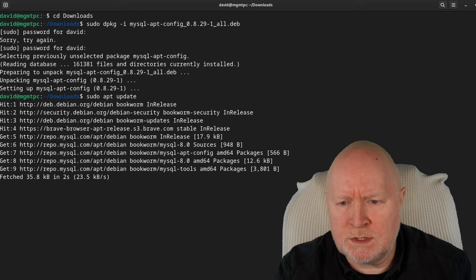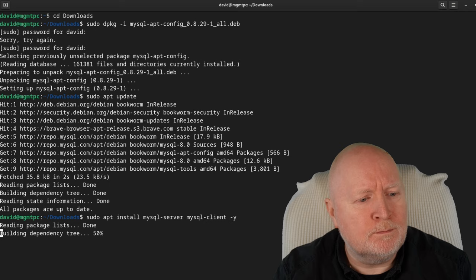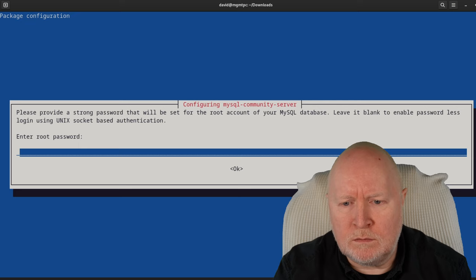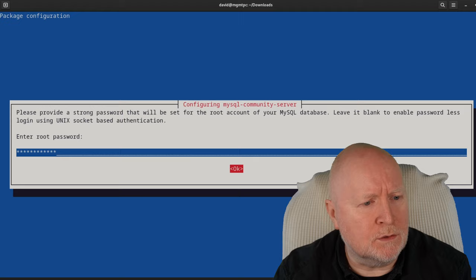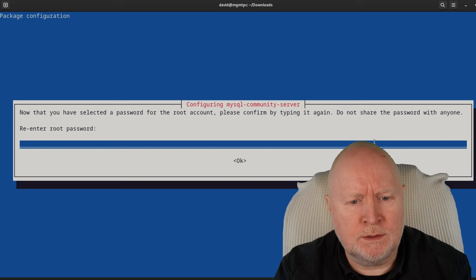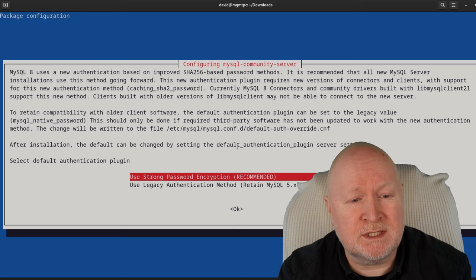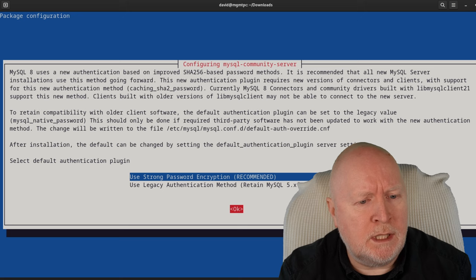Now we install MySQL server and client. It asks for a root password, which I'll paste in — it does blank it out. For the encryption option, since this is a completely new database, it makes more sense to go with the default of strong password encryption. Then we hit OK and the installation continues.